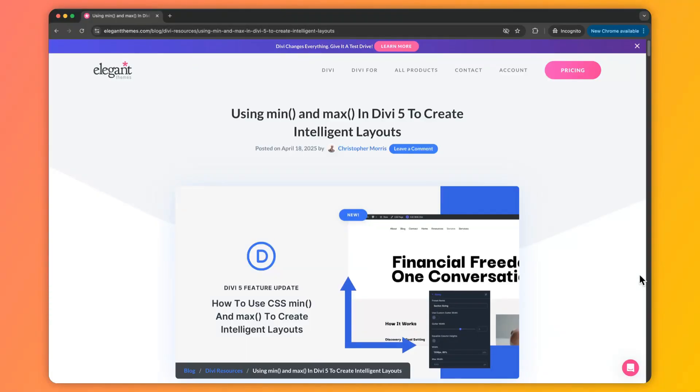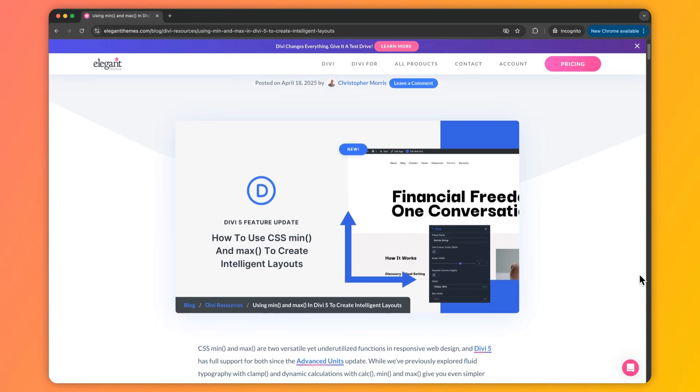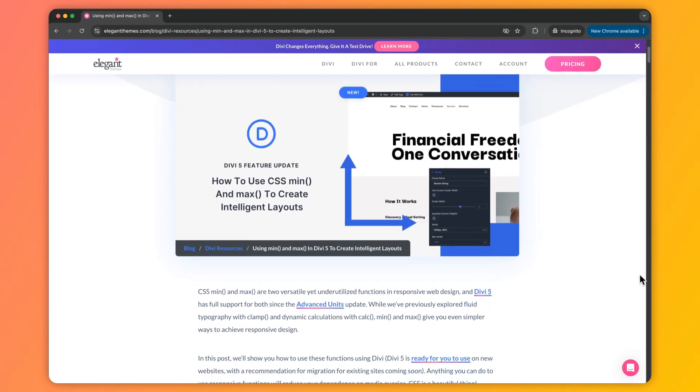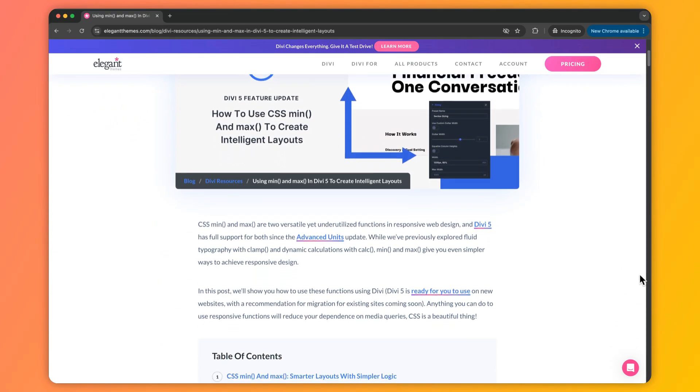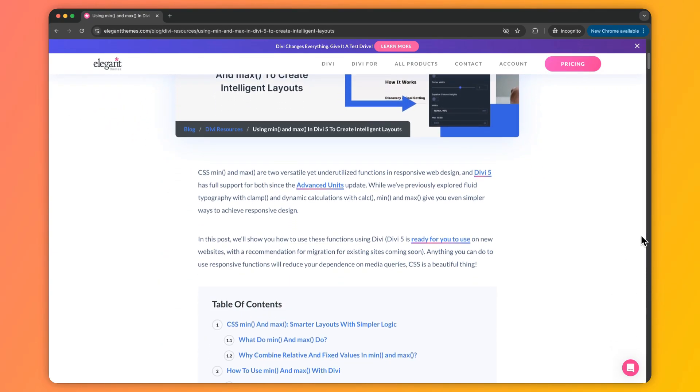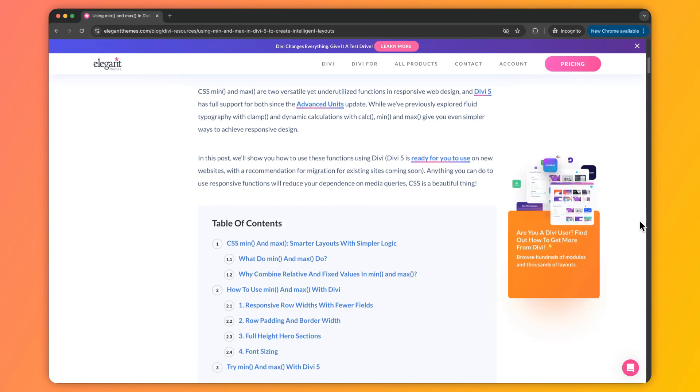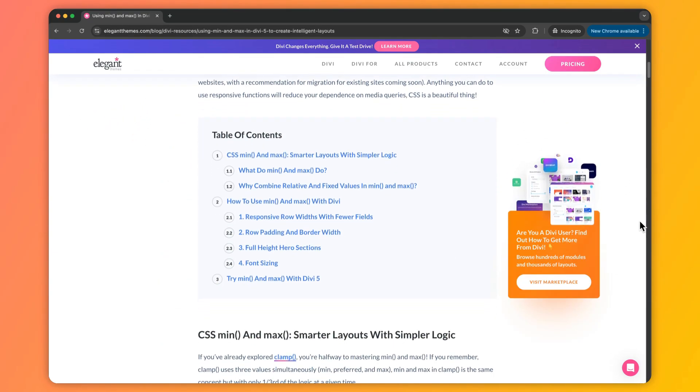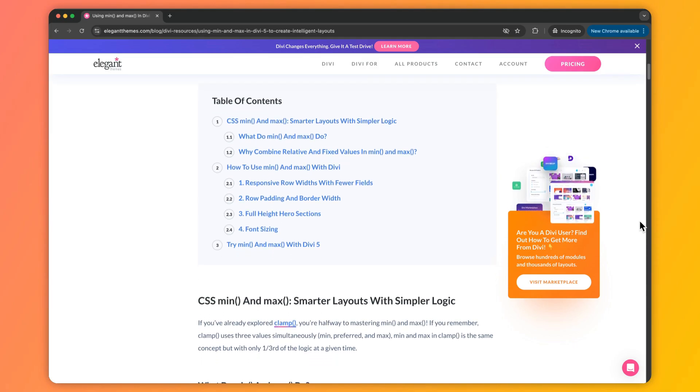In case you want to deep dive into this topic and learn more about it, we have created a complete blog post that we are going to link in the video description below. So once you are done with this video, I would highly recommend that you go ahead and check out our blog post — I'm sure you will find it helpful.